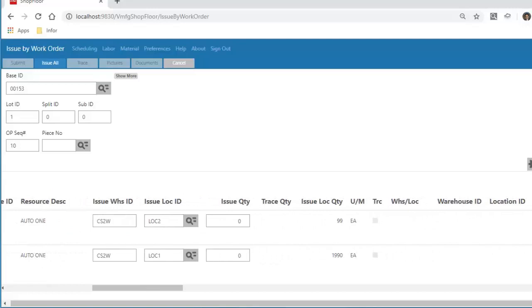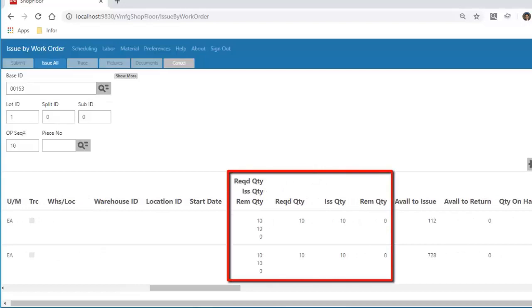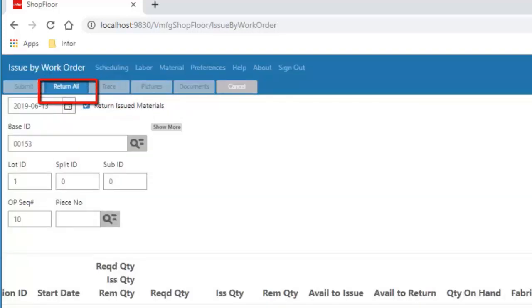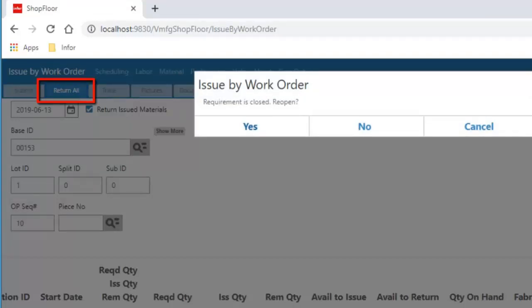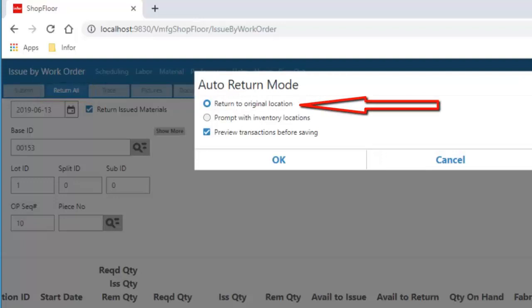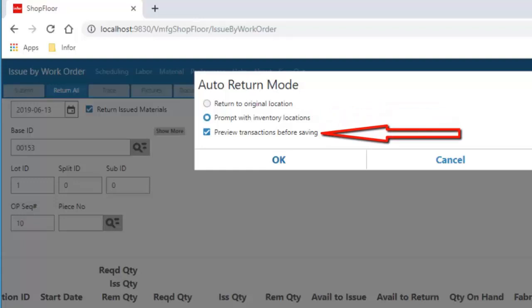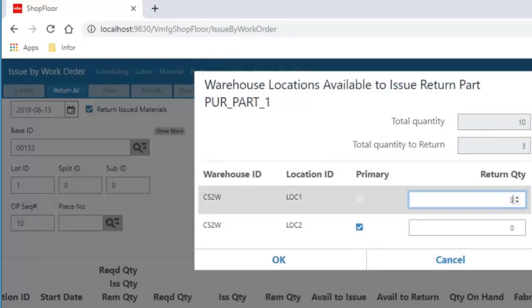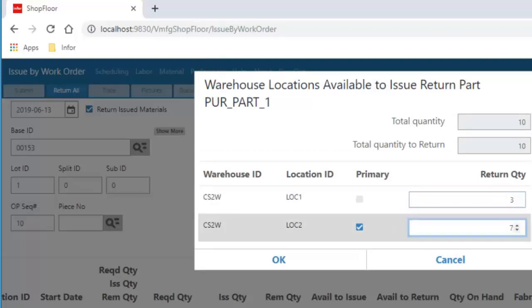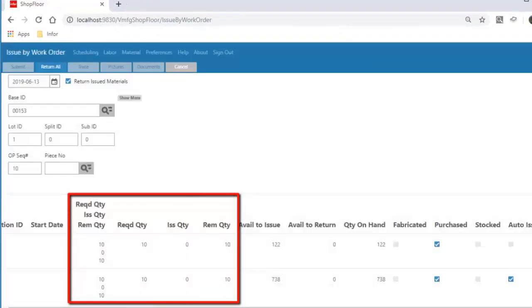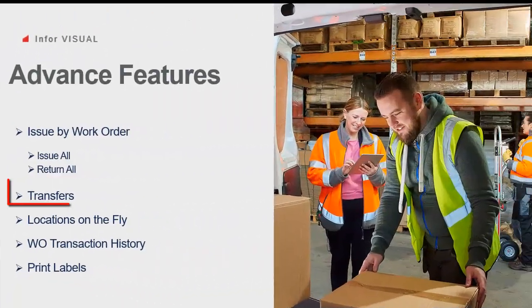Let's review the results of the Issue All transaction. You'll notice two parts went through the transactions. Scrolling to the right you can see the required quantity, issued quantity, and remaining quantity in full display. Now let's take a look at the Return All feature. Inside the window there is a Return Issue Materials flag — putting that flag on makes Issue All switch to Return All. My operation was closed on the last exercise, so I'm going to reopen it. We have two options: return all to the original locations, or be prompted for inventory locations. The option to preview transactions before saving is also available. The available warehouse locations dialog allows me to modify where quantities will be returned, and at the end I get a dialog telling me what has been returned. After submitting, I'm brought back to the main dialog where I can review the required quantity, issued quantity, and remaining quantity.